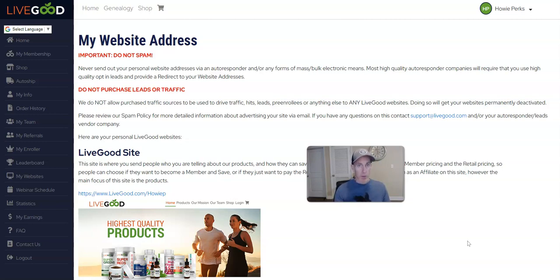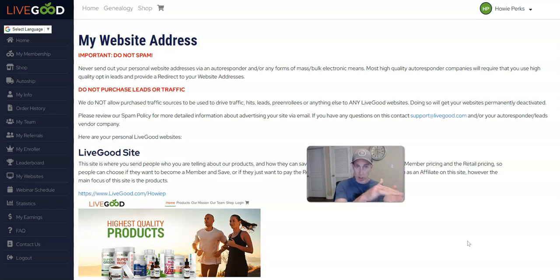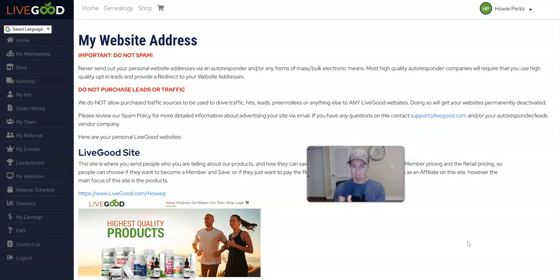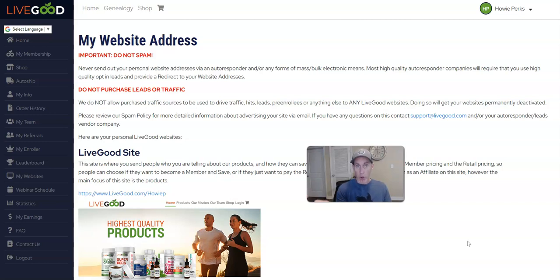And then also there's a four-in-one funnel. Anybody can use that funnel where you can plug LiveGood in there, and that site is absolutely fine to drive traffic to. It's also got a traffic store integrated into it where you can buy traffic through that.